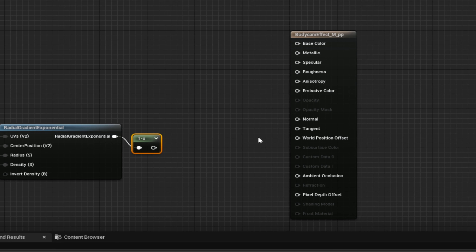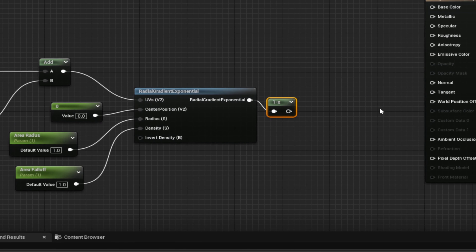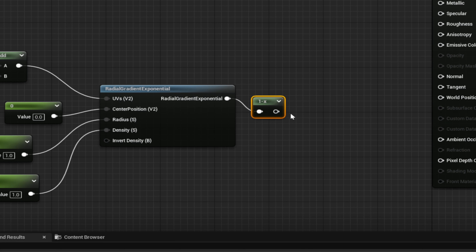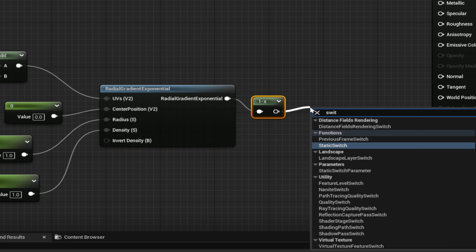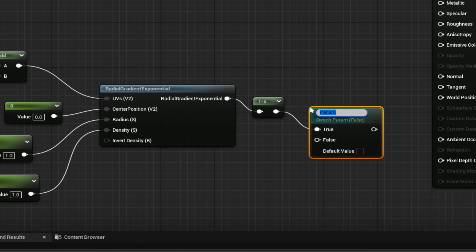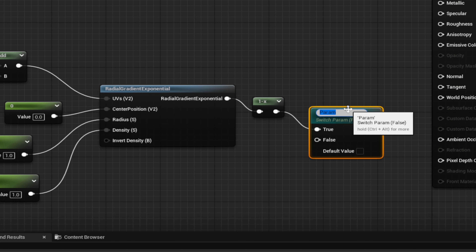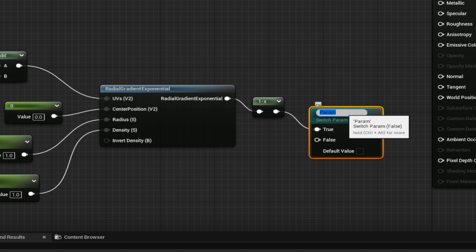So we have this line of nodes, and now we need a Static Switch Parameter. Search for 'Switch Parameter' and add one. This switch parameter is going to be called 'Invert'.